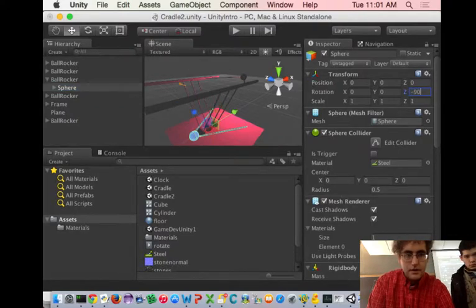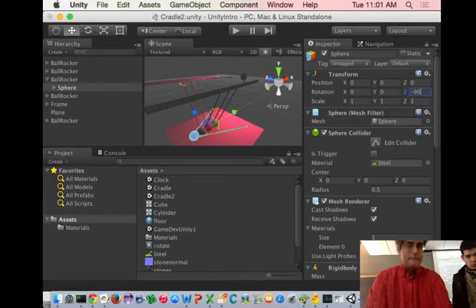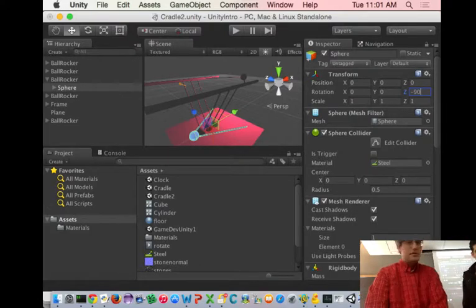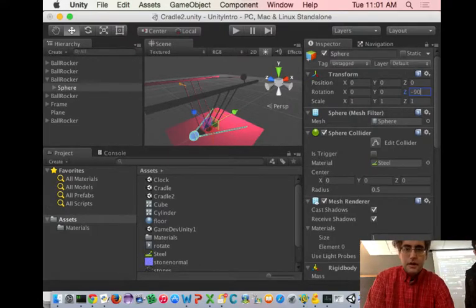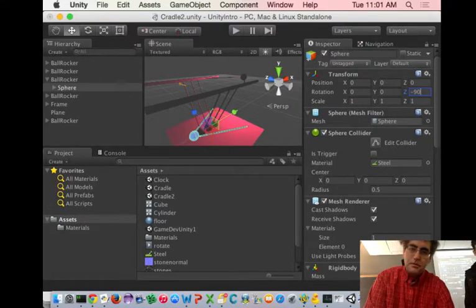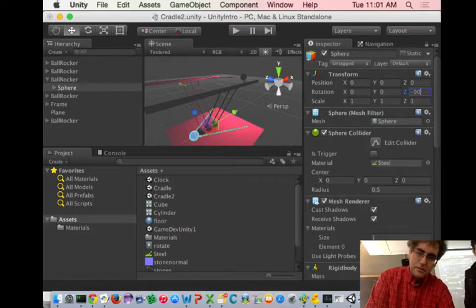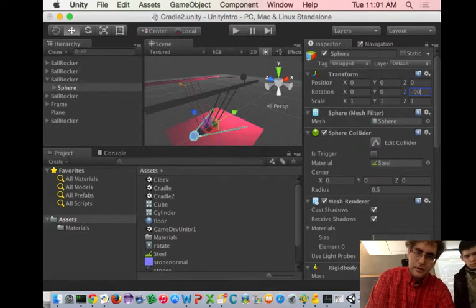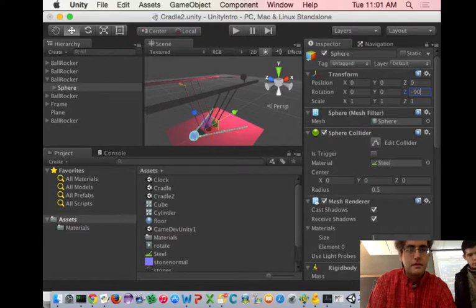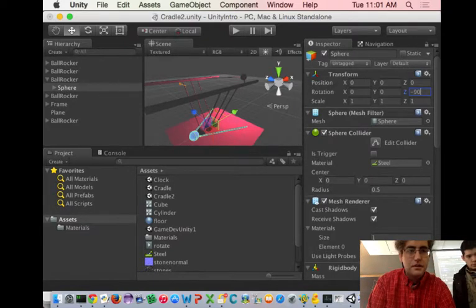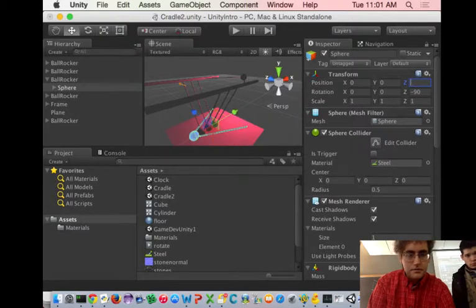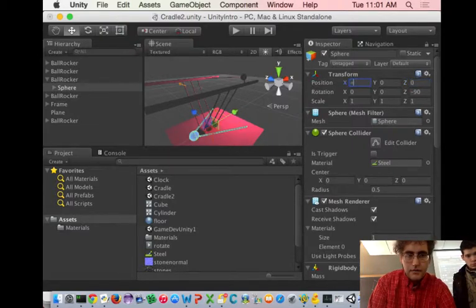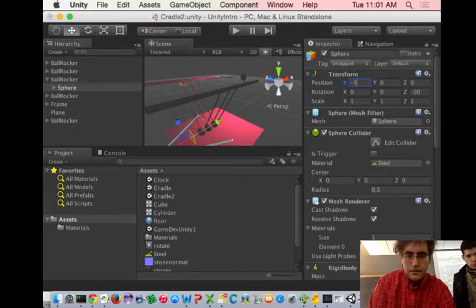Okay, so I rotated negative 90, but now my pivot went with it, so my pivot is way down here, right? So I've got to change my position to be, oops, negative three.